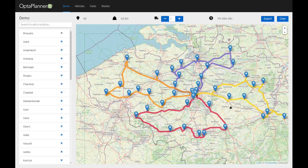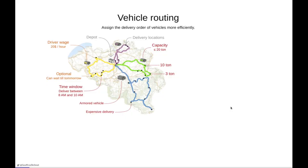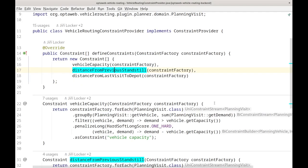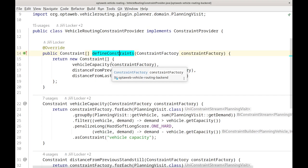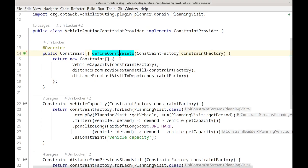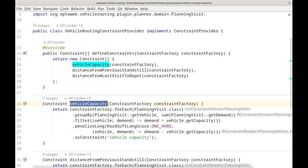So how do you implement this? Let me go to the code. This is how the constraints are defined — let me show you one. This is in Java, and of course we can do this in Kotlin and Python too. Here we define our constraints, and one of them is the vehicle capacity constraint — we don't want to load too much weight into one vehicle.